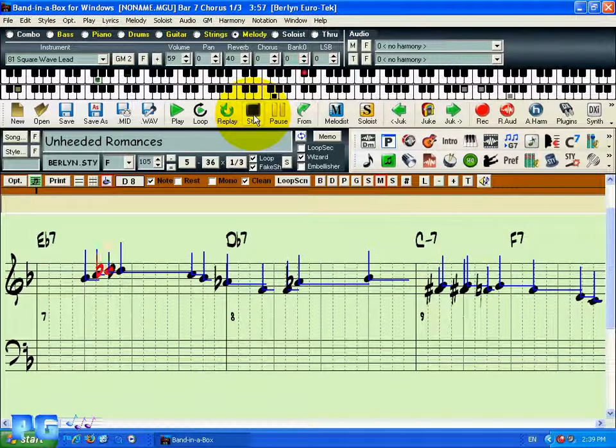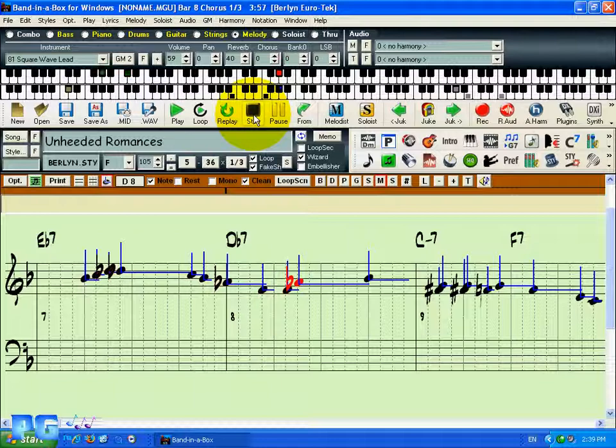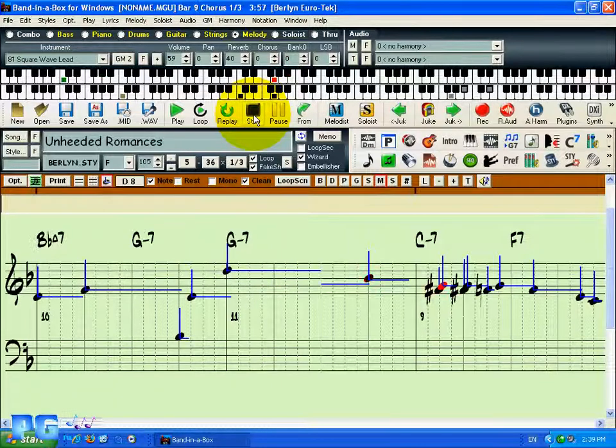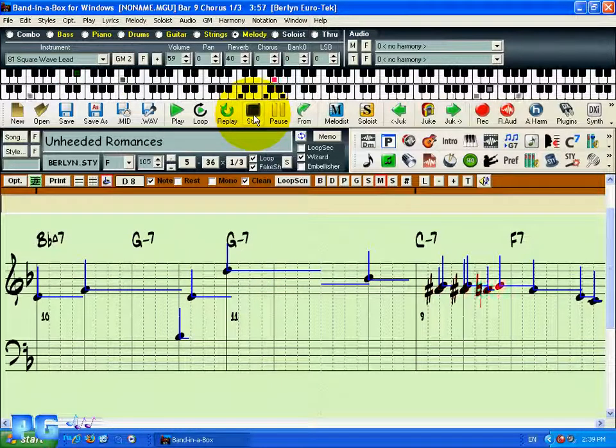Now you see that the notation window allows you to edit notes of a melody, allowing you more creative control over your finished Band in the Box song.